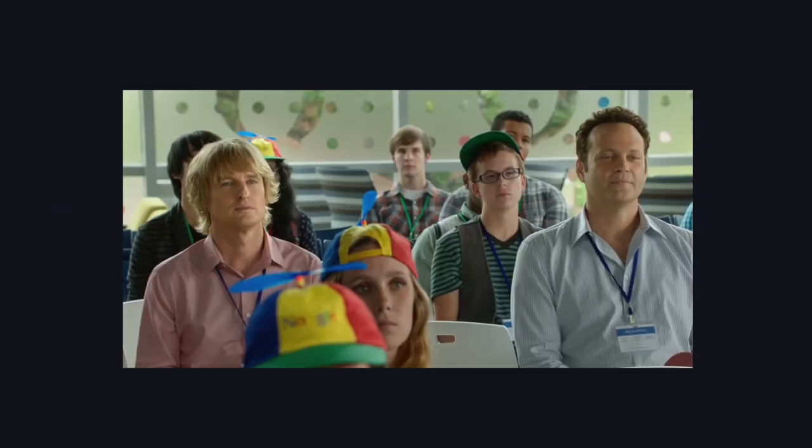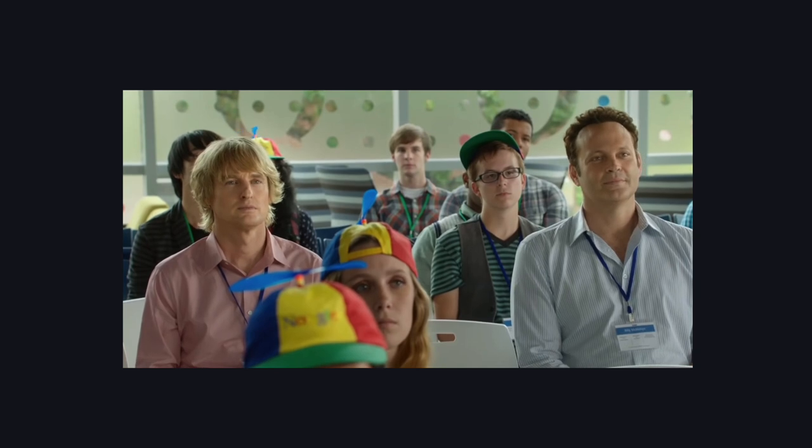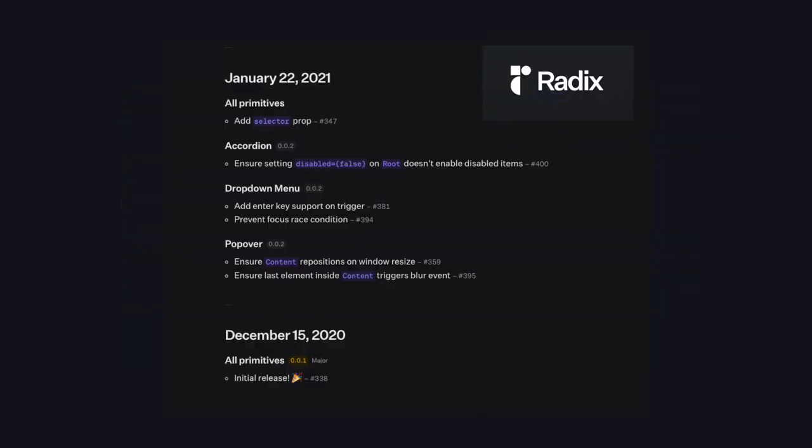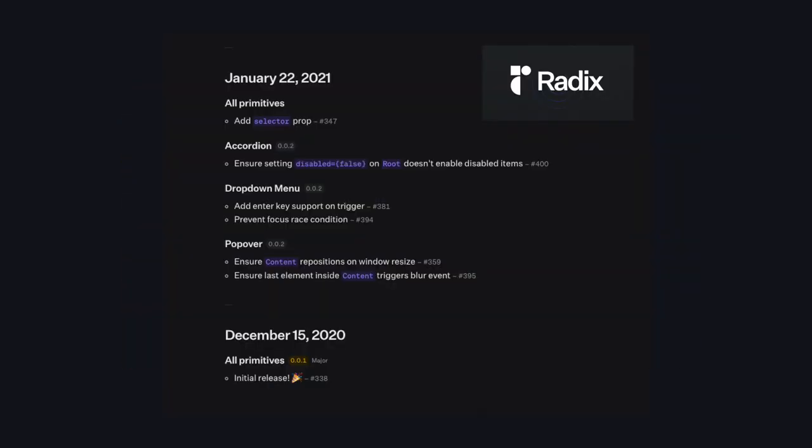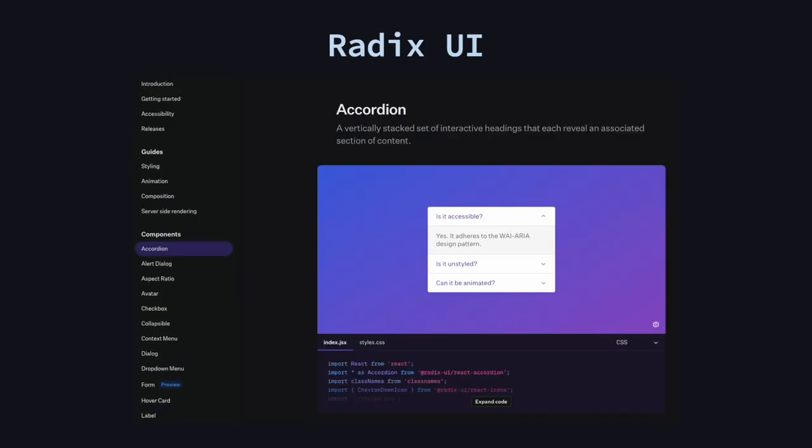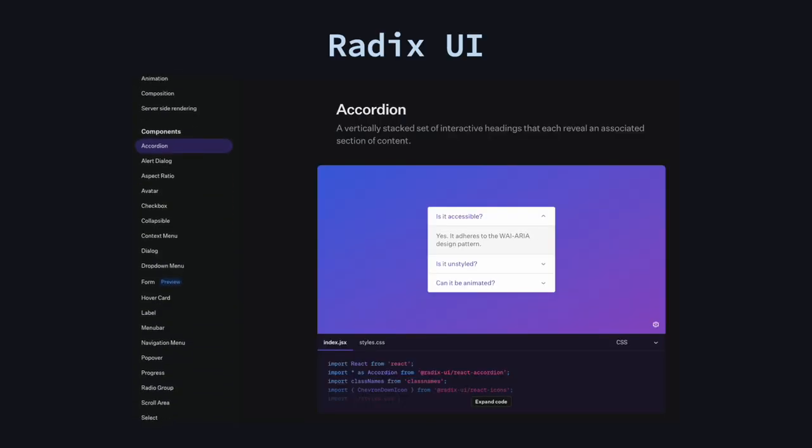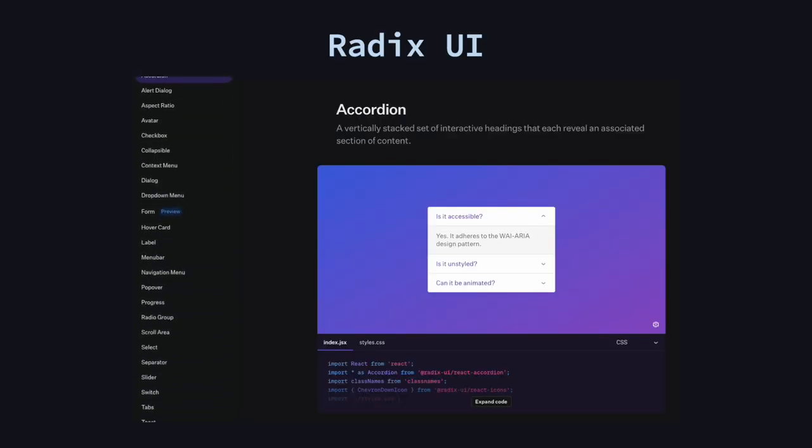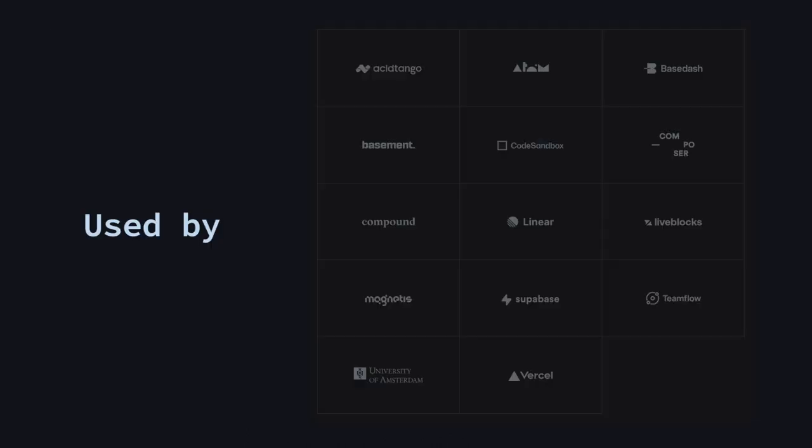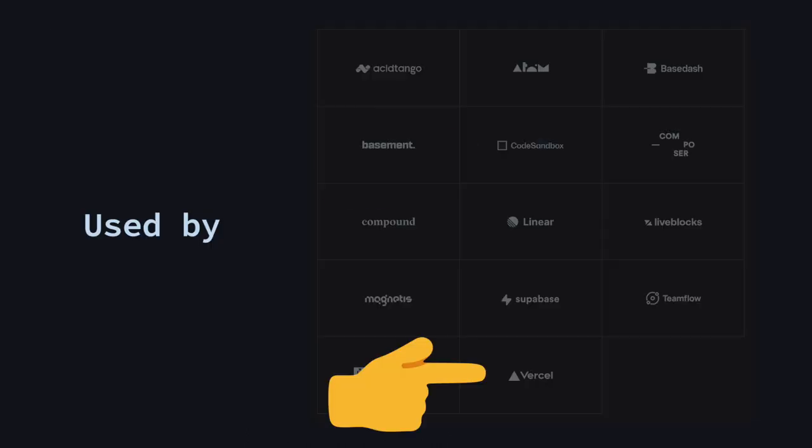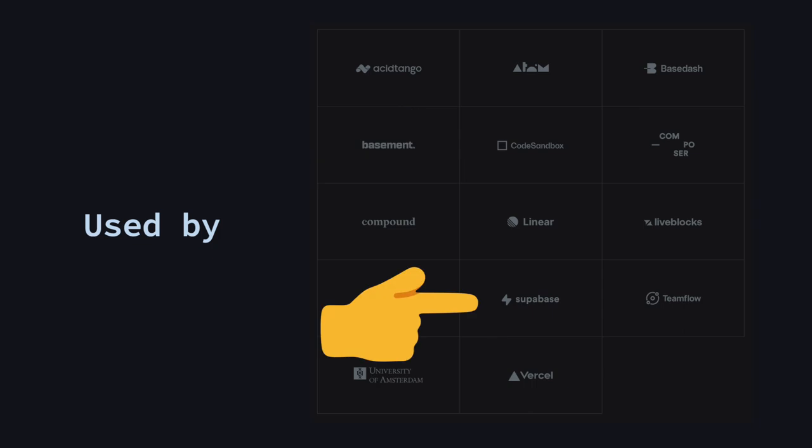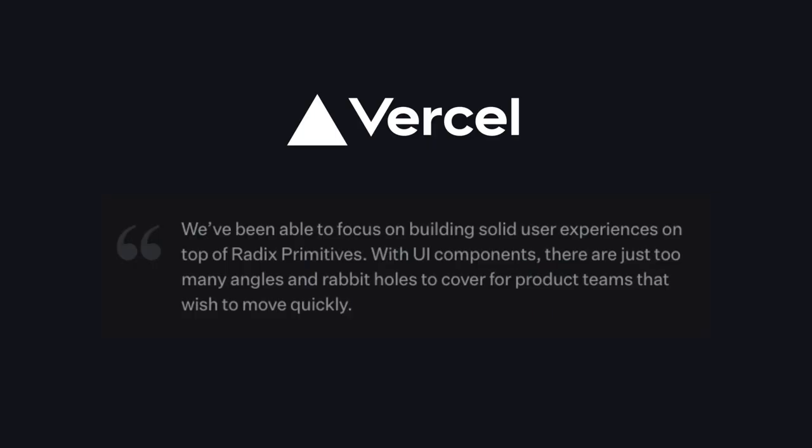These unstyled component libraries are still fairly new and most of them were released somewhere in 2020, which currently is roughly three years ago. However, there are already a good amount of libraries to choose from, especially for React. Radix UI seems to be the most complete and is the most popular with over 9000 stars on GitHub, and is even used by well-known companies such as Vercel, CodeSandbox, and Supabase, who have a lot of good things to say about it.